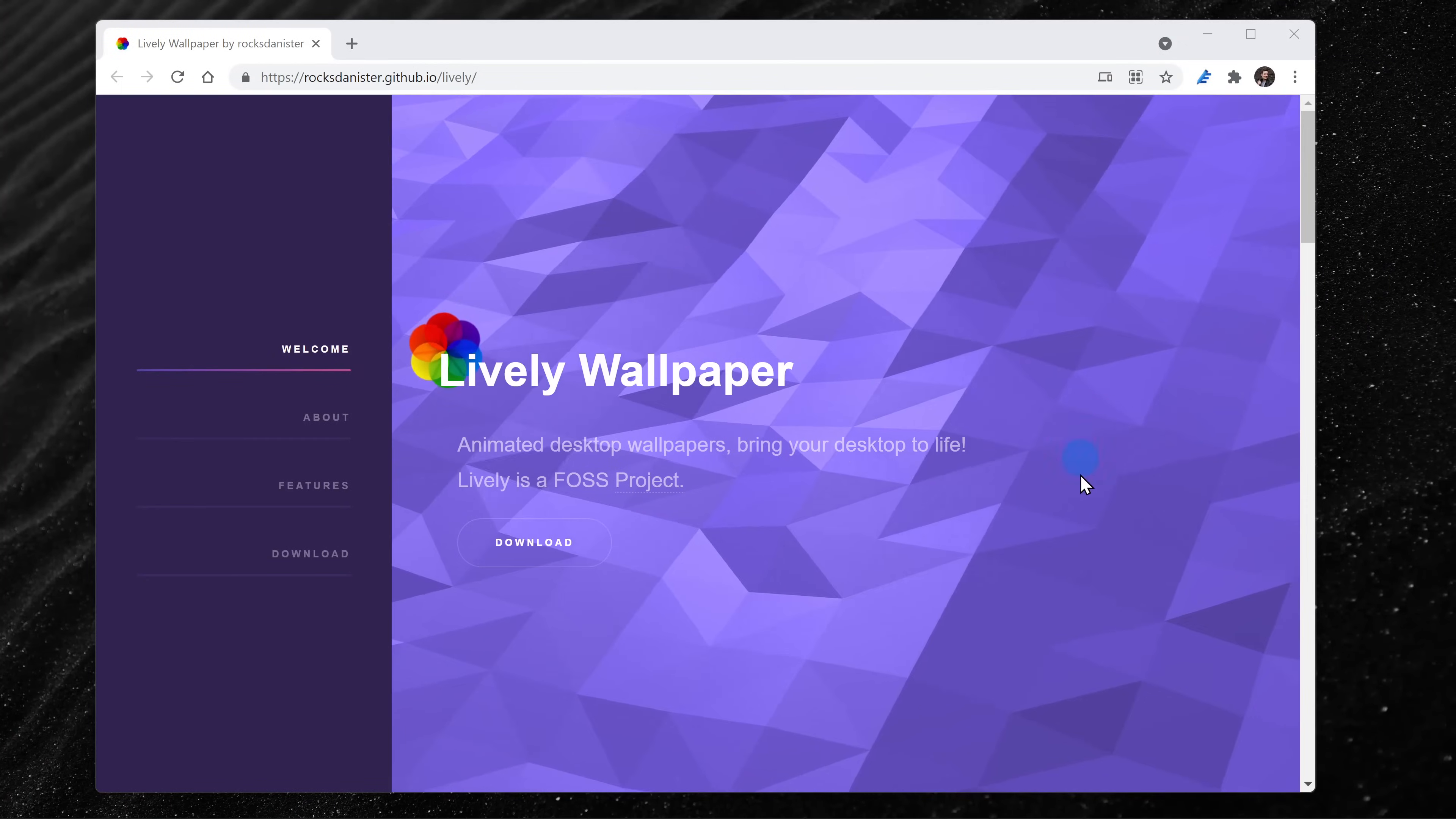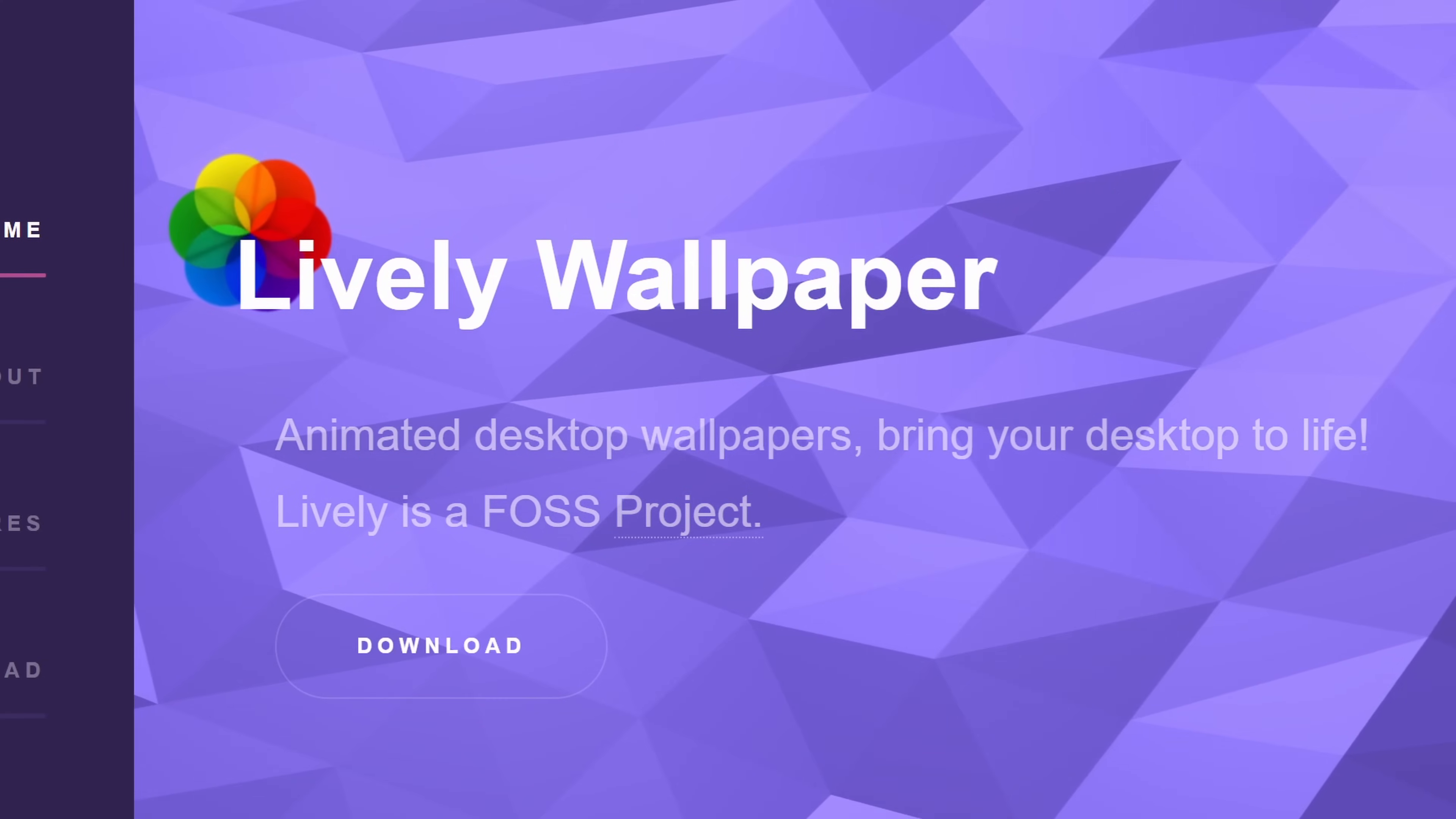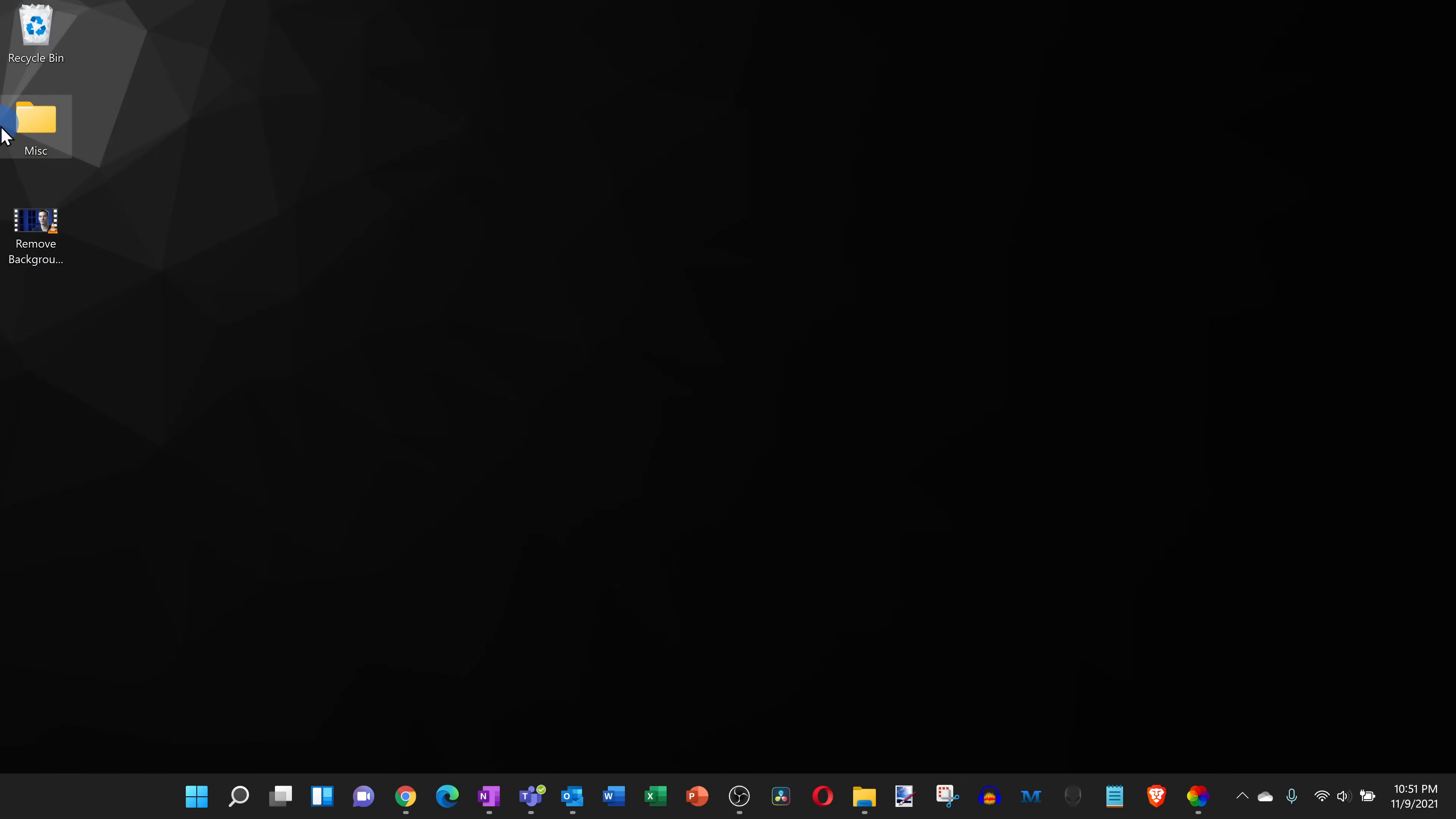To get Lively Wallpaper, head to this website. You'll see a link right up above and I've also included a link down below in the description. There are many different apps that provide this type of functionality, but I think Lively Wallpaper is the best.